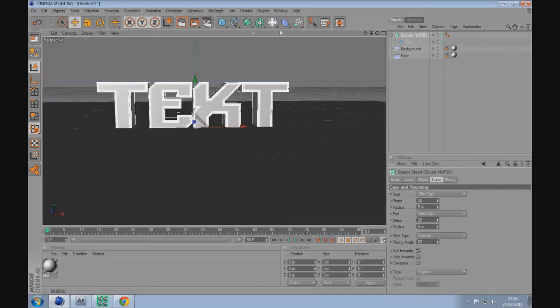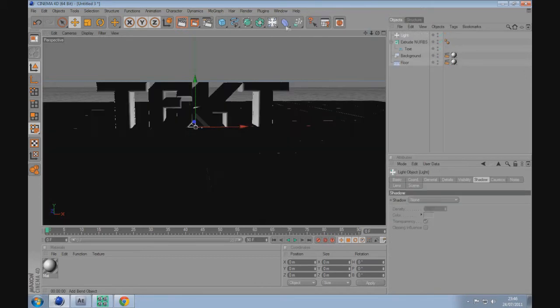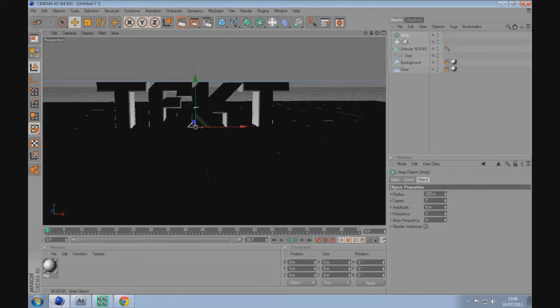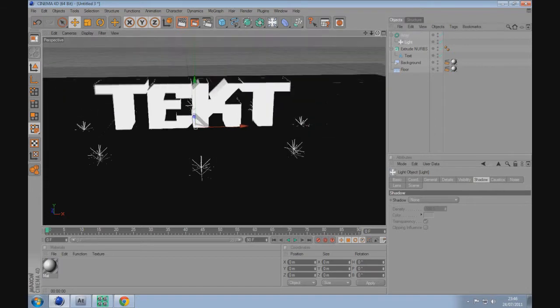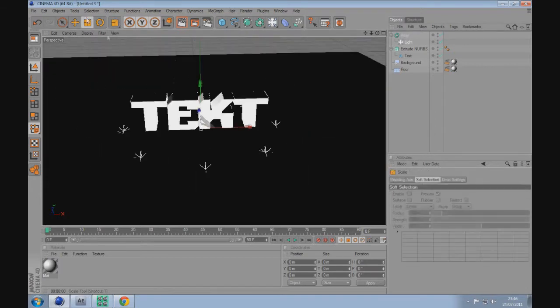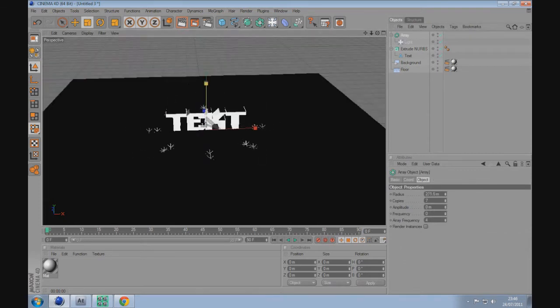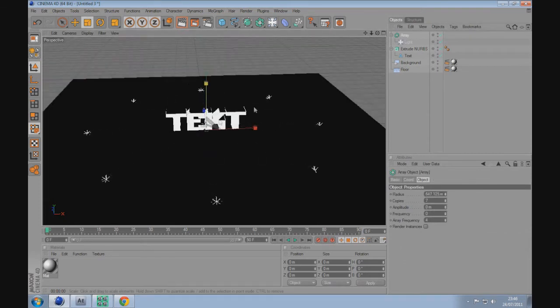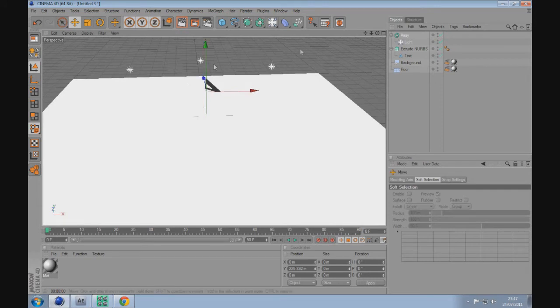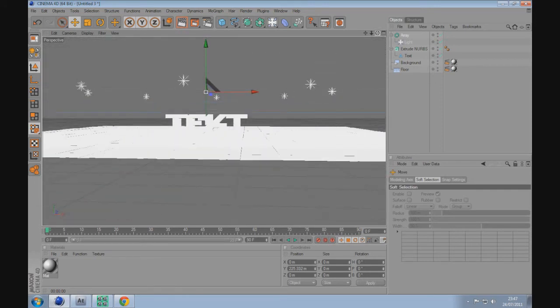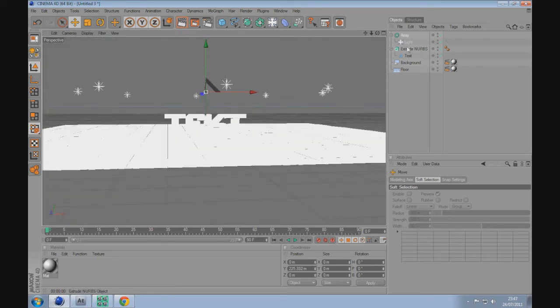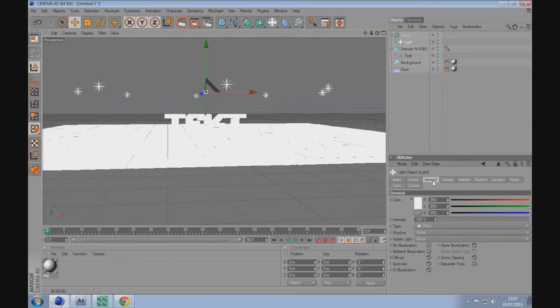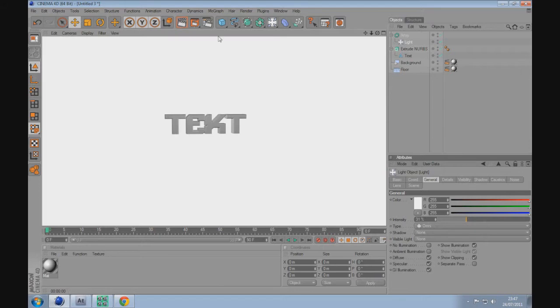Next thing we're going to do is create some lighting. Go to light, go to array, drag the light into the array. Go to the array, hit the scale tool and make it bigger. Drag the array up, and then lower the brightness of the intensity of the light. That should do it.